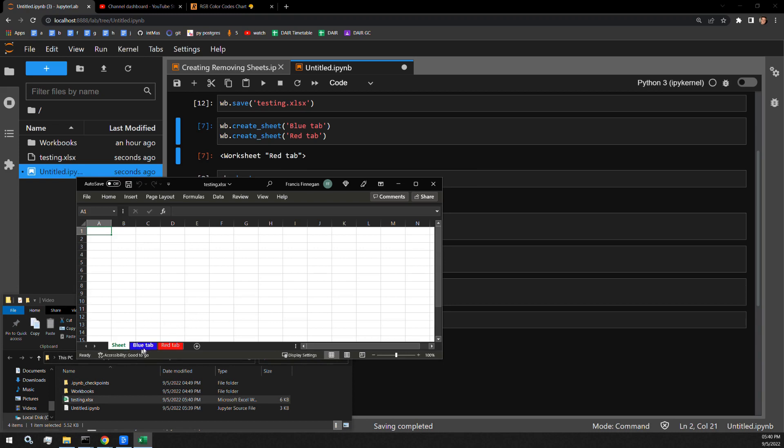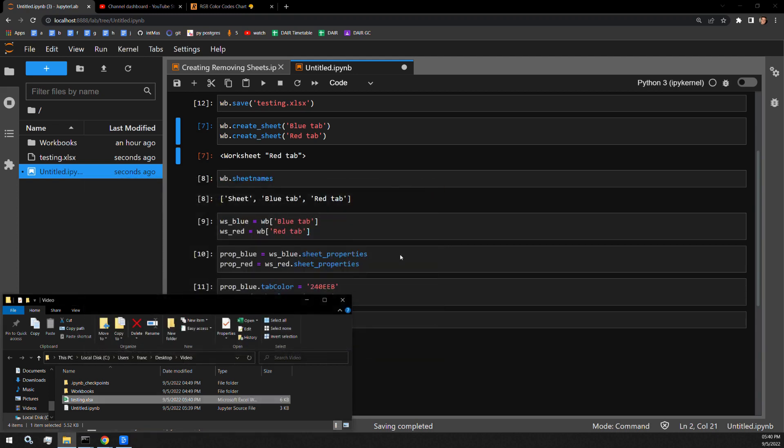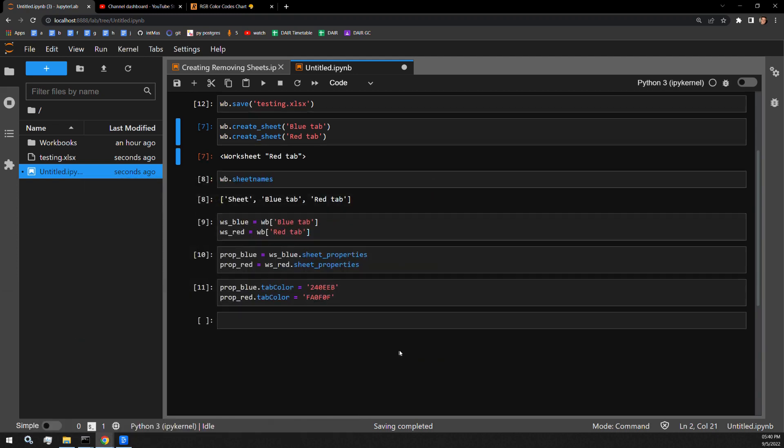One blue tab that is blue. One red tab that is red. So it is that simple.